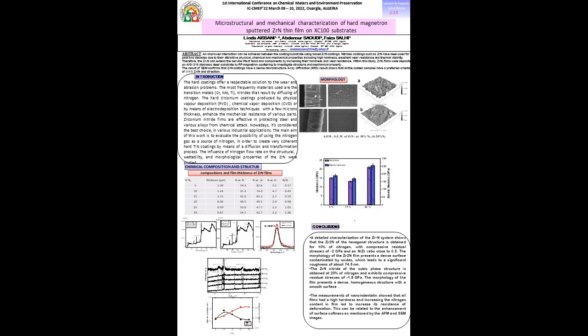I would like to share with you this interesting study in the form of a poster entitled Microstructural and Mechanical Characterization of Hard Magnetron Sputtered Zirconium Nitride Thin Films on XC100 Steel Substrates.